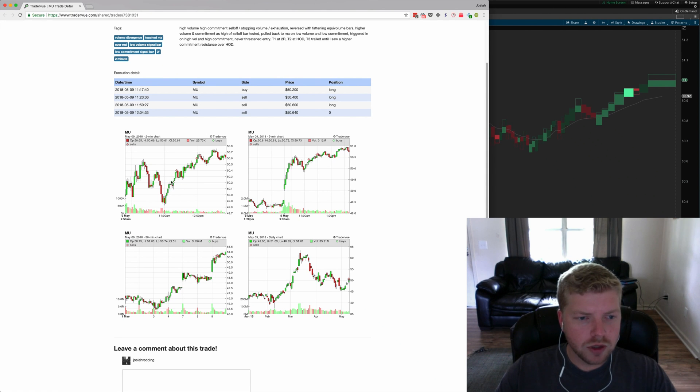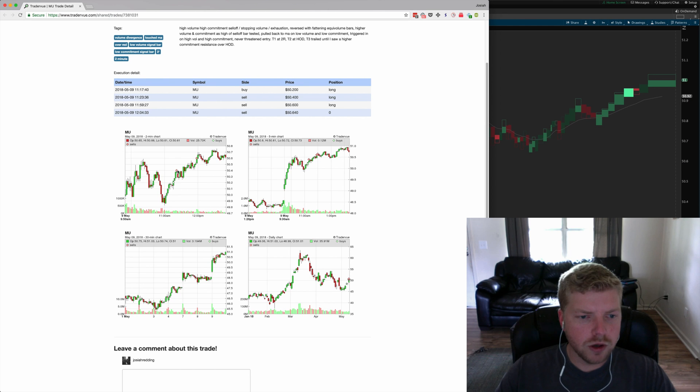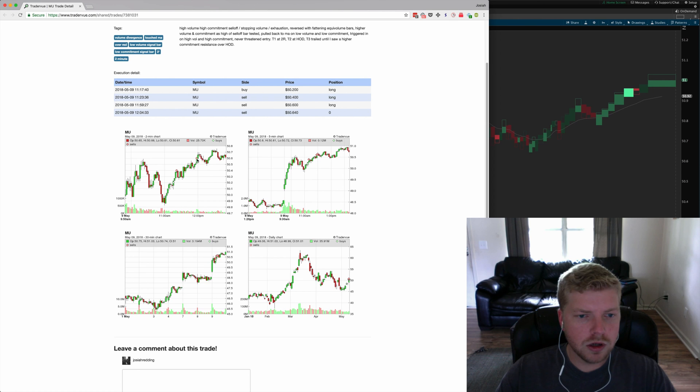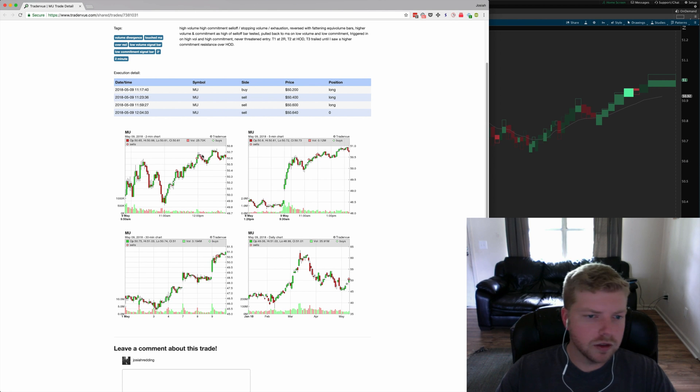I had an entry down here and I'll show it on the chart. I got out at two R's here for the first target. I think this was four R's up here.